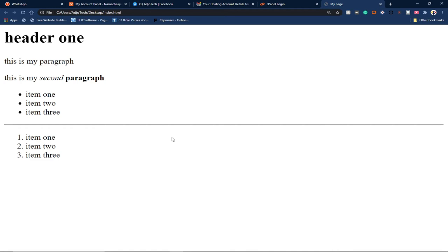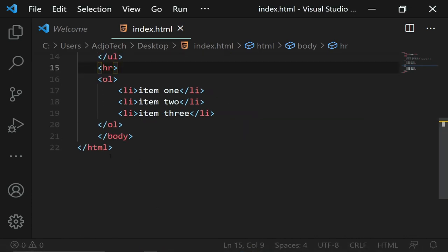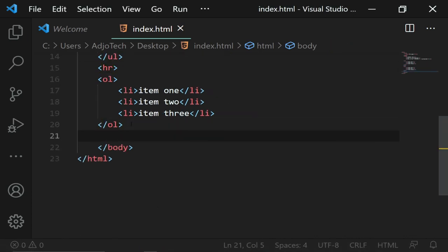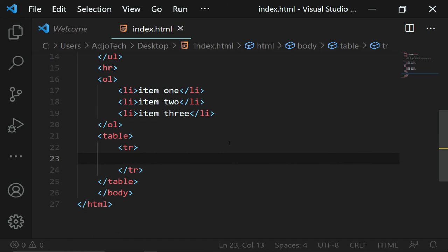We've covered list items, titles, and header types in HTML. We can also create tables. To create a table, use the table tag with opening and closing tags. Inside the table we use tr, which stands for table row. Within a table row we use th for table header cells.